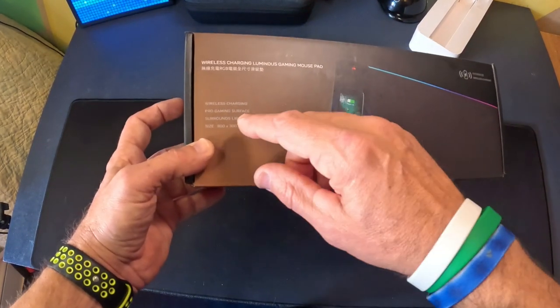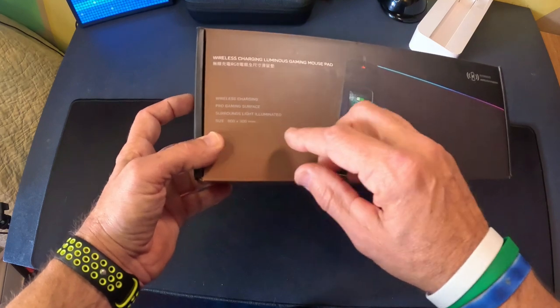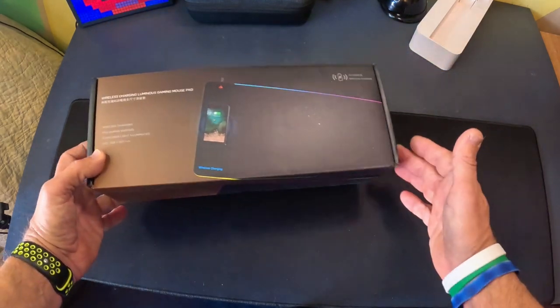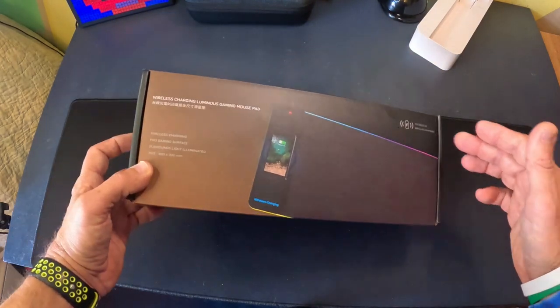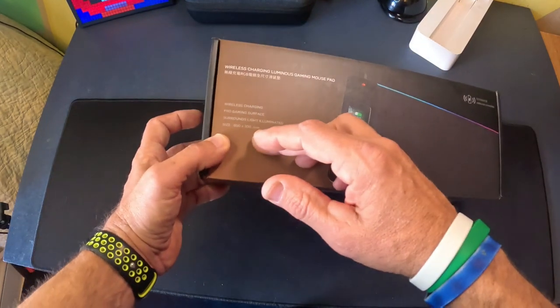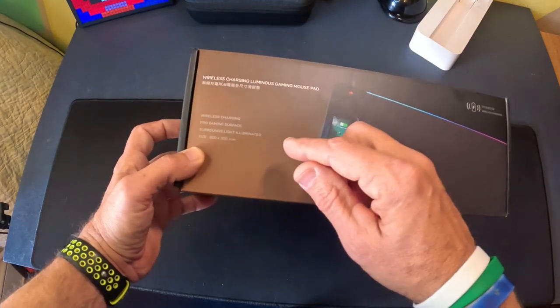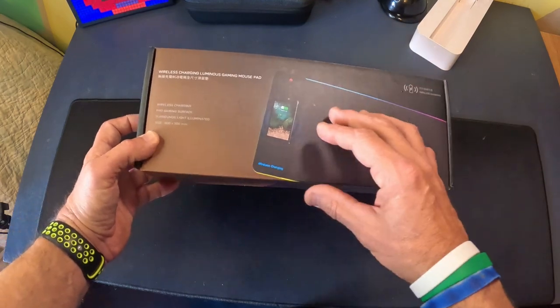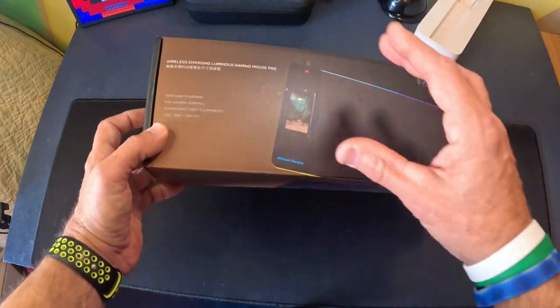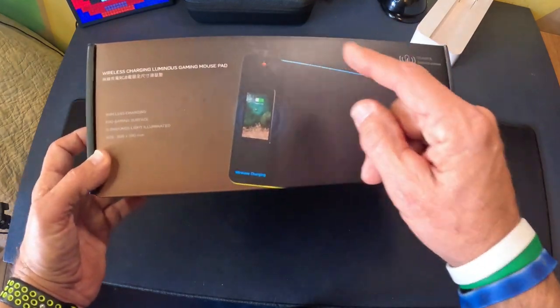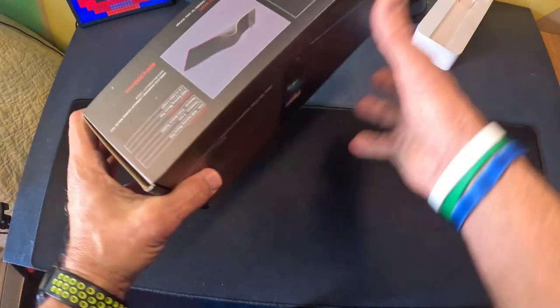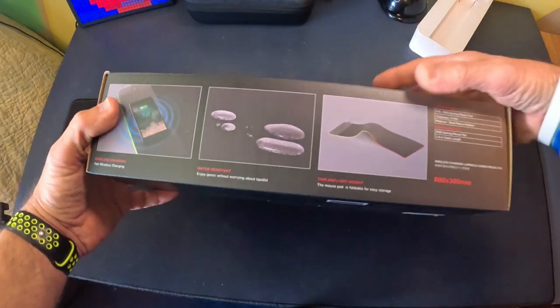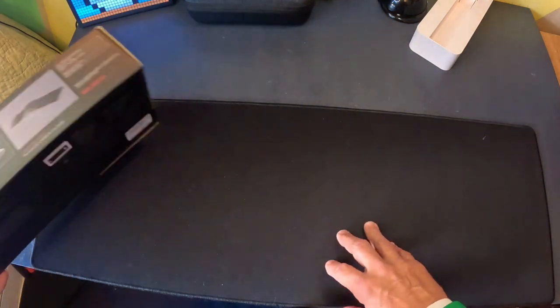Just kind of looking over some of the features of this thing, it's wireless charging. The size of this thing is 800 millimeters by 300 millimeters. I already have it set up on my desktop and I've been using it. And I will show you here in a minute on how cool this thing is.